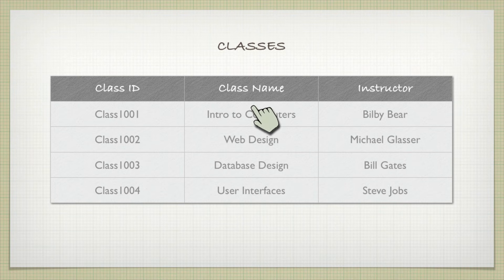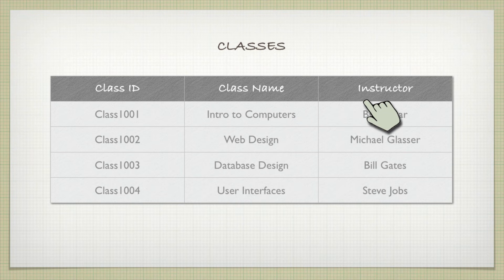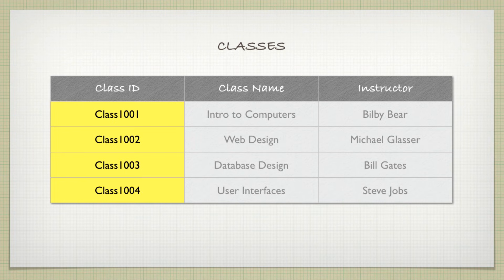Again, you can have class names that are the same. One instructor might teach more than one class, or you might have instructors with the same name. But if we look at the class ID, that we can make unique, and so we know that is unique.